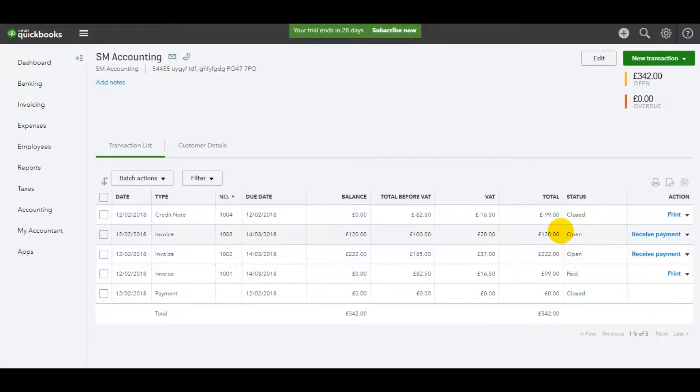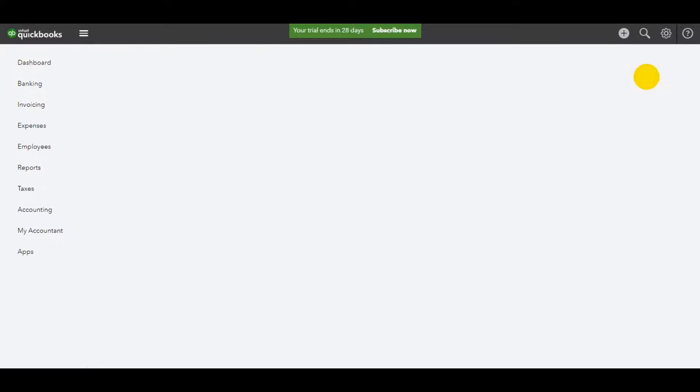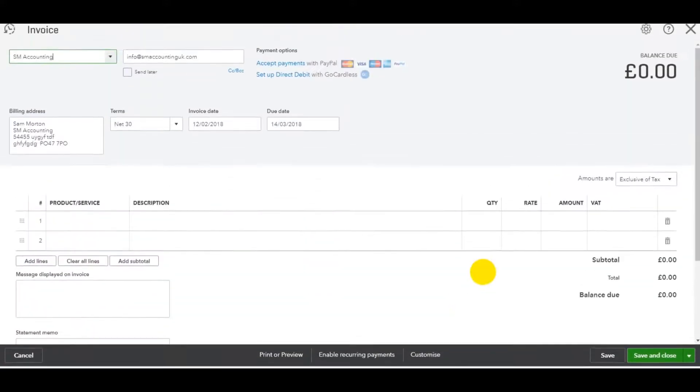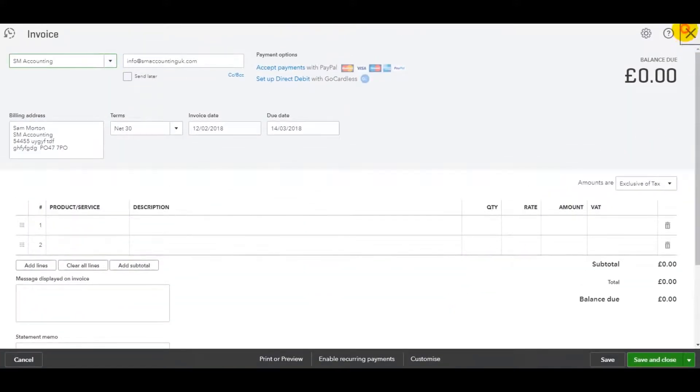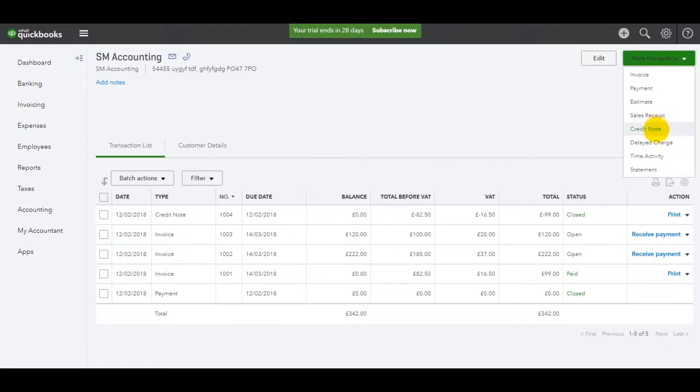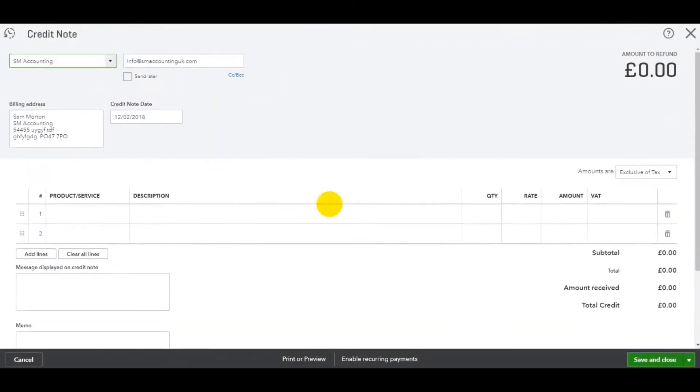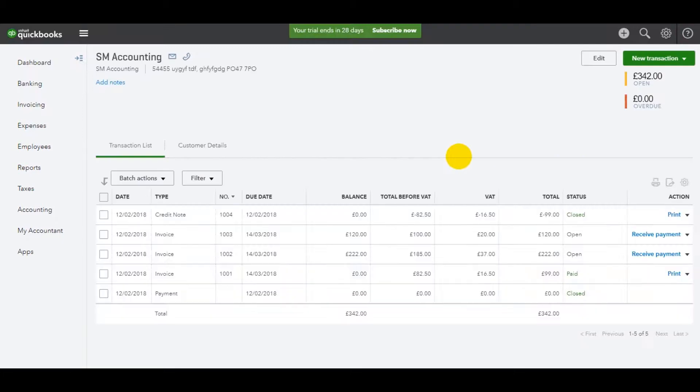So that's how you raise a credit note, just the same as an invoice. We have new transaction invoice, fill out the details for an invoice. For a credit note, new transaction, credit note, fill out the details on the credit note. It's all very straightforward.